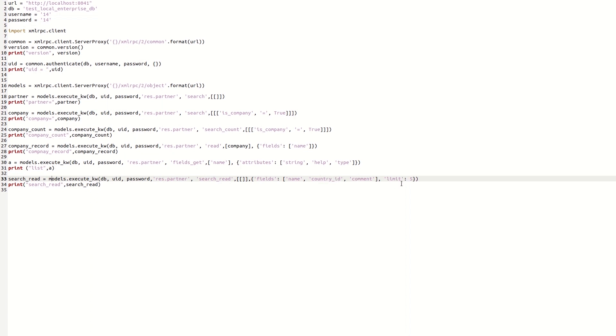These are the fields we're going to display: name, country_id, and comment. Here we're going to give the limit as 5 because we're going to search_read for the partner data. I will show you, so for that, go to the terminal.